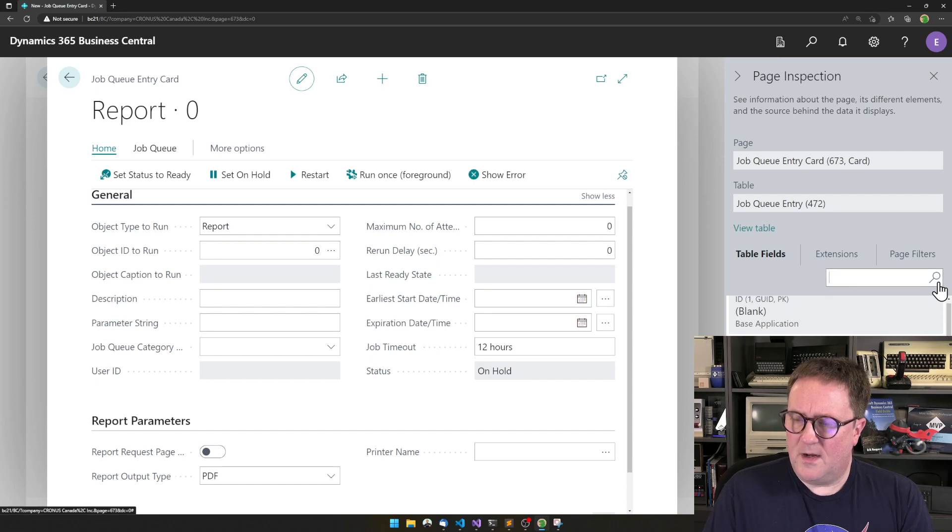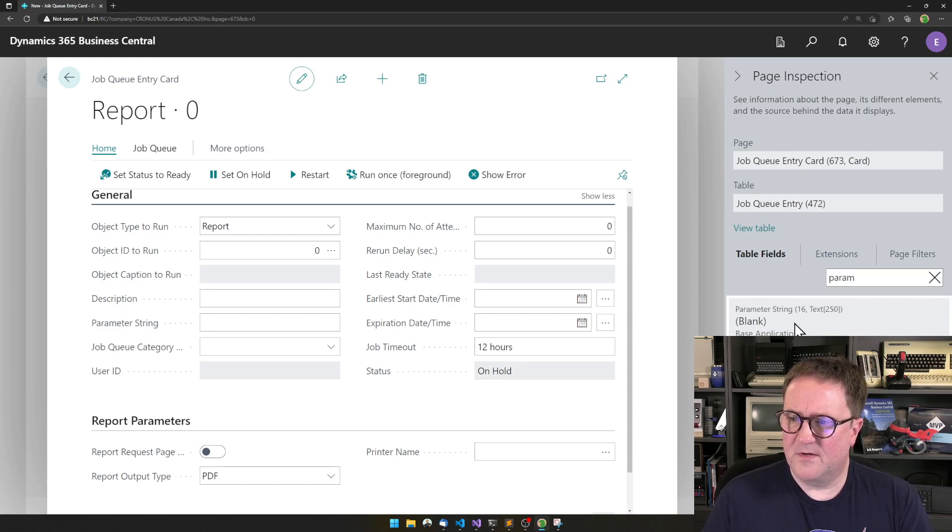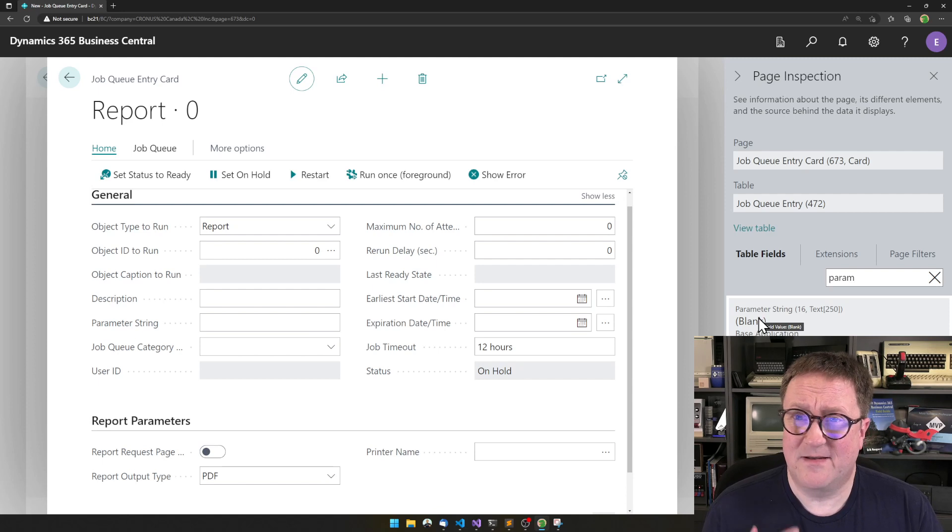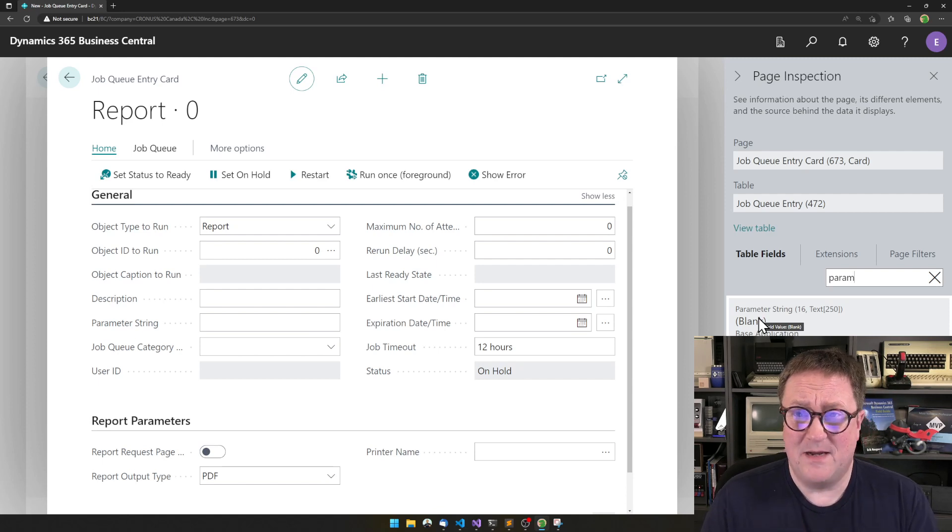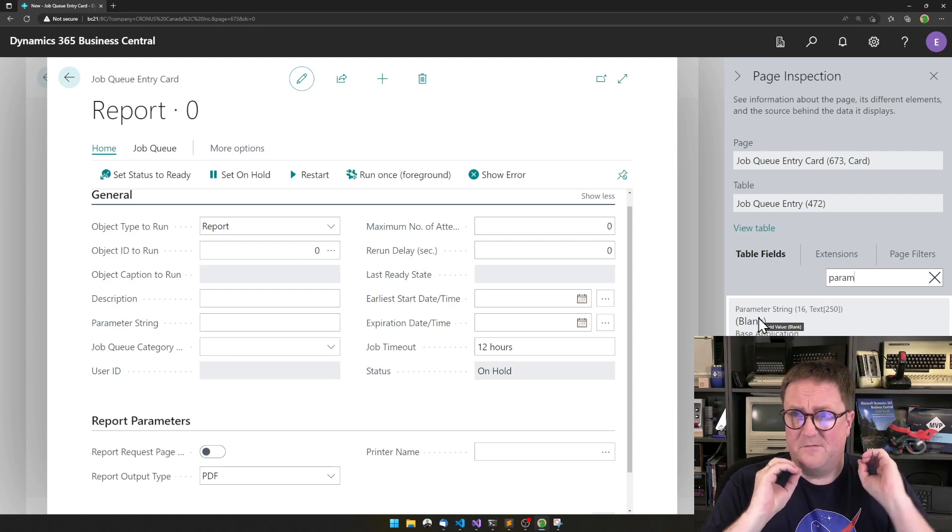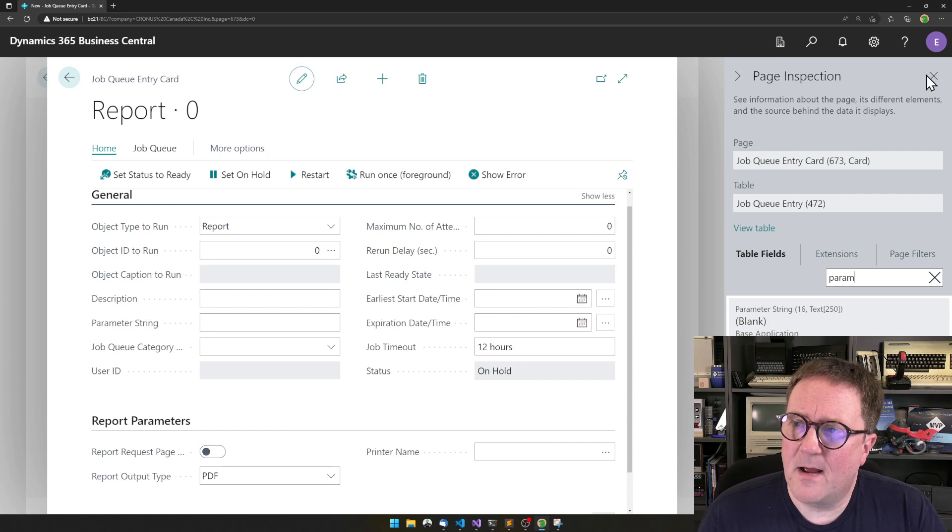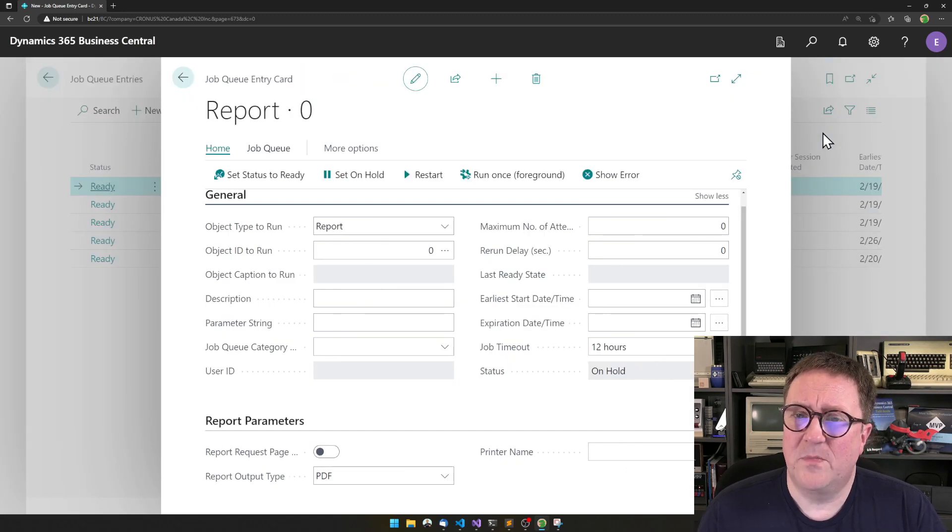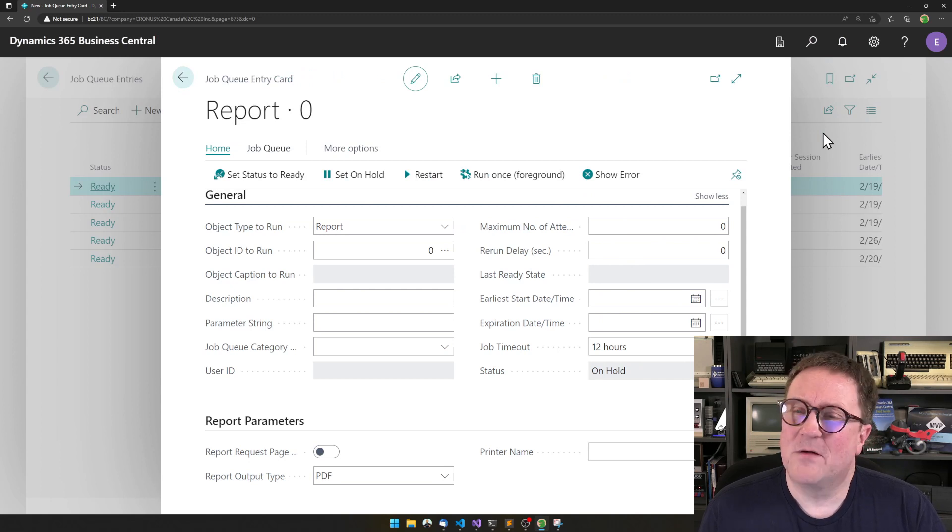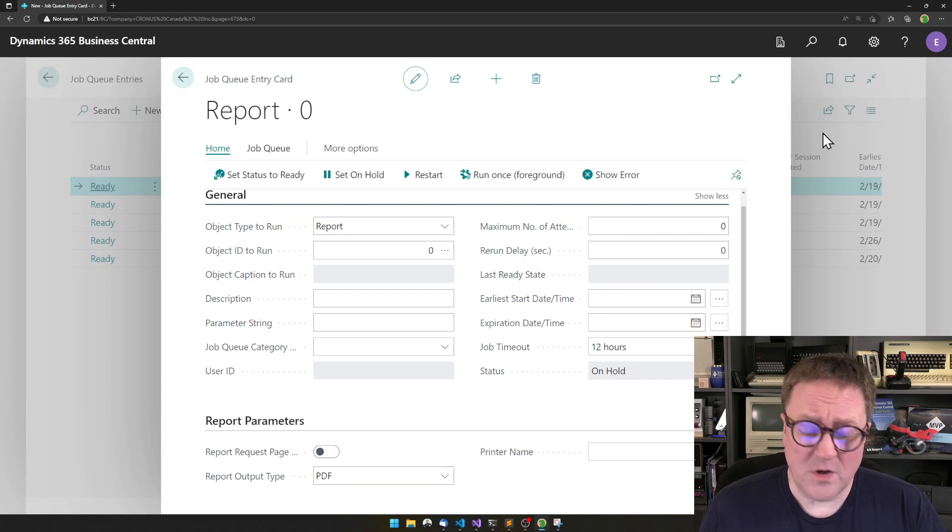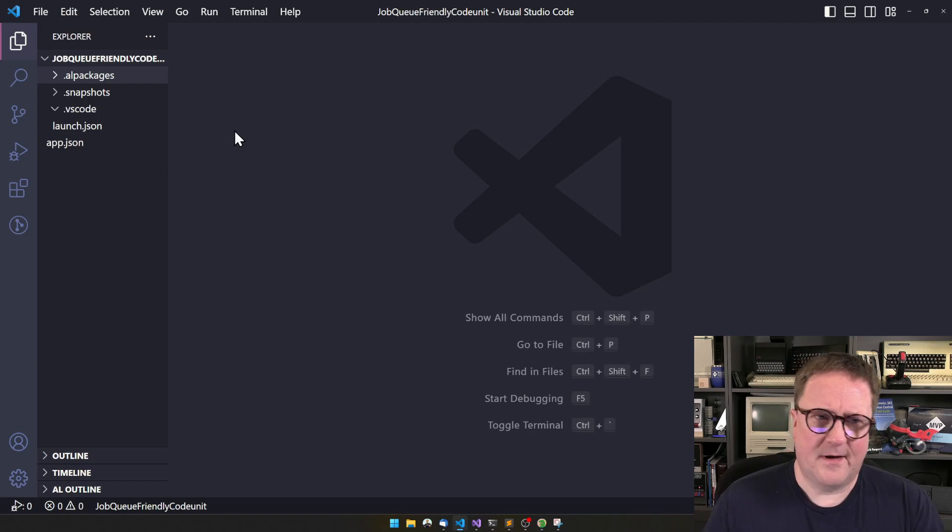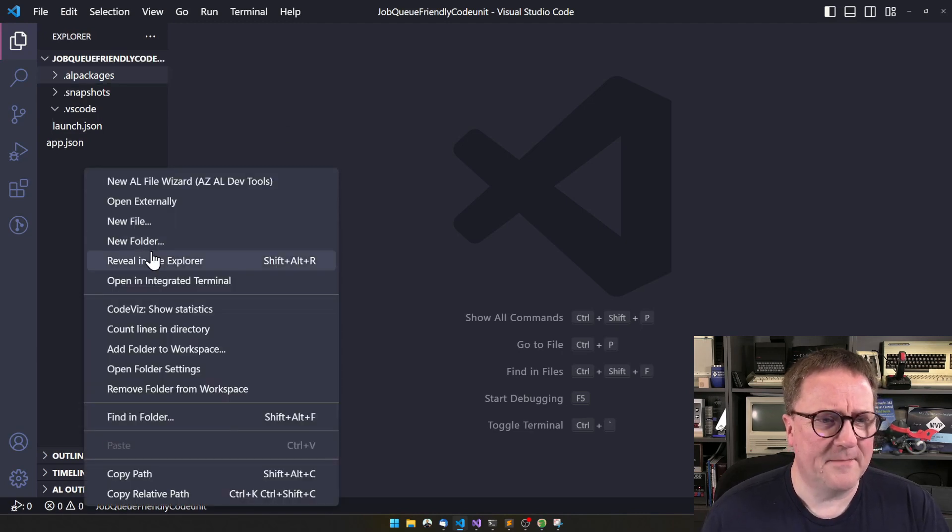But if we look at parameter string, that's 250 character string, that can be anything, and you can just feed that into your job. So how do we make a job, a code unit, aware that it's actually running in job queue? Let me show that, because it's actually way more simple than you would think.